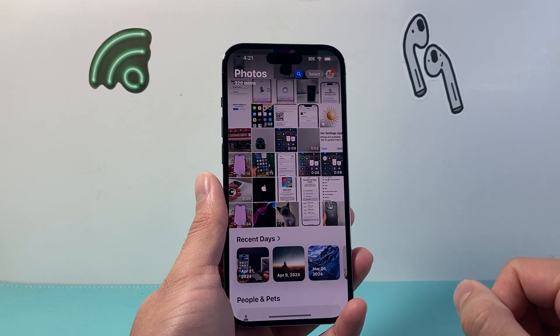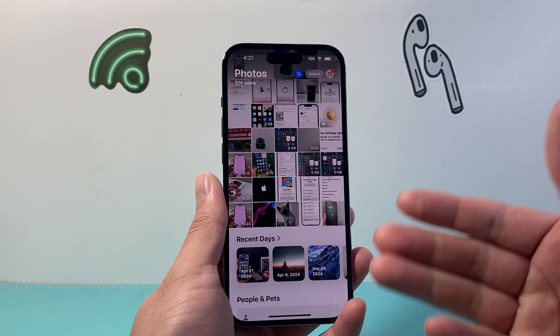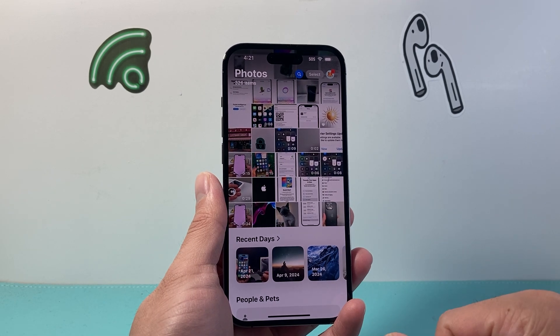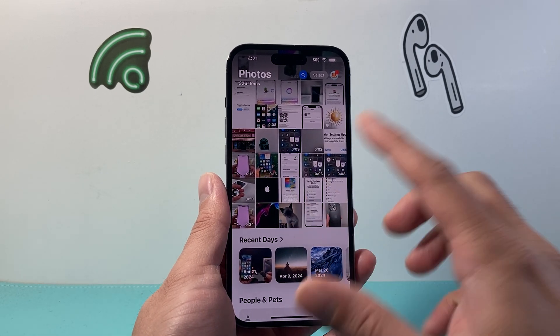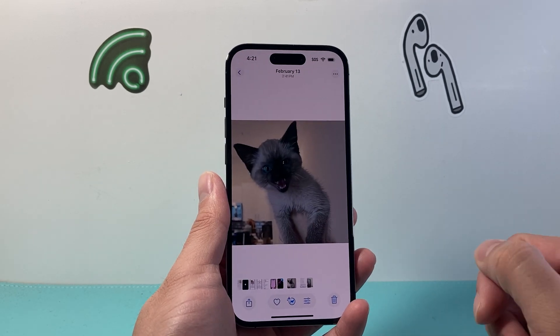Let's go ahead and open up our Photos app and find a photo that we want to add text to. So I'm going to select a photo like this one.